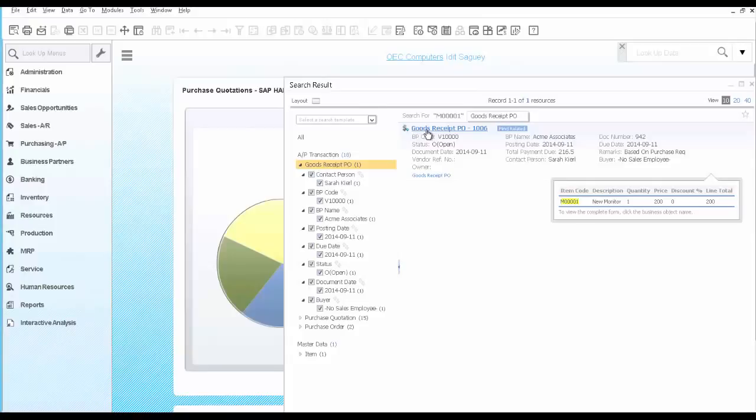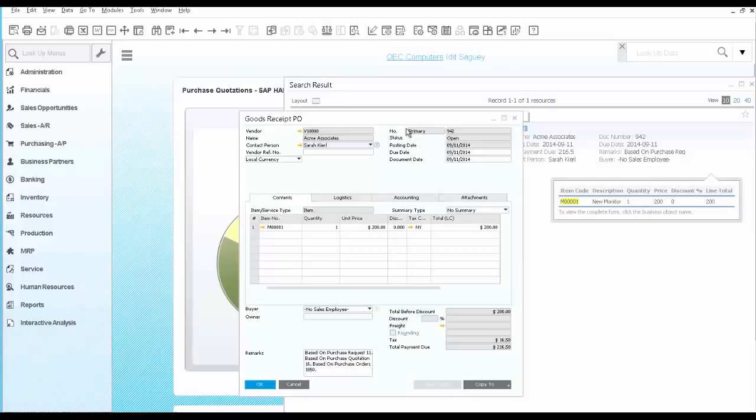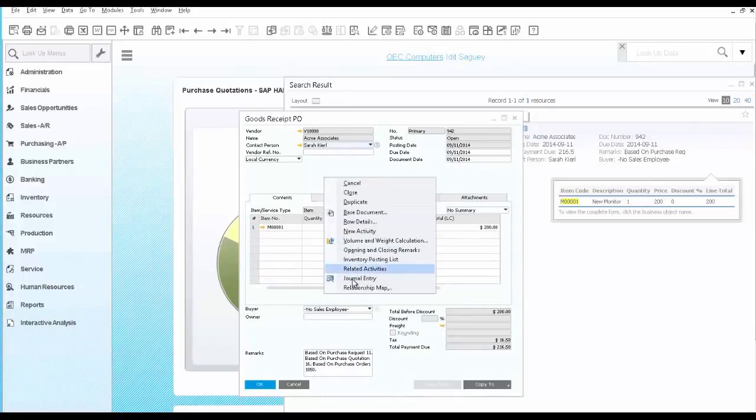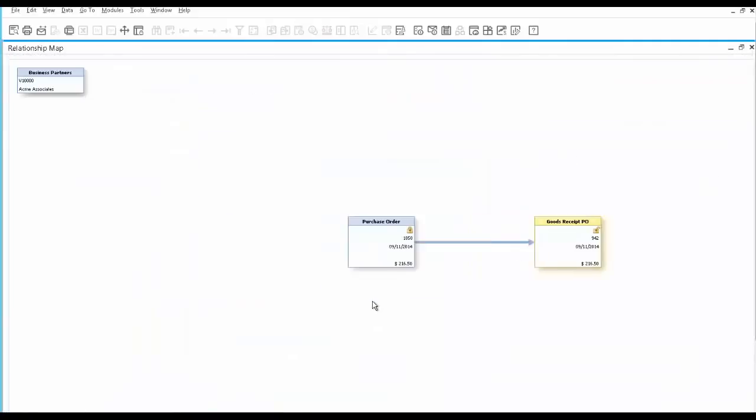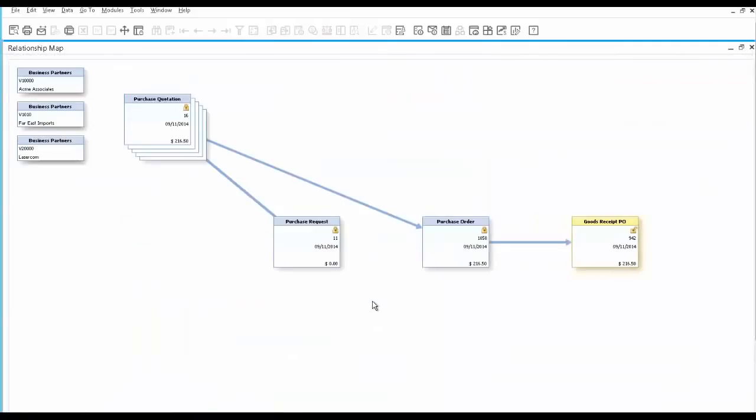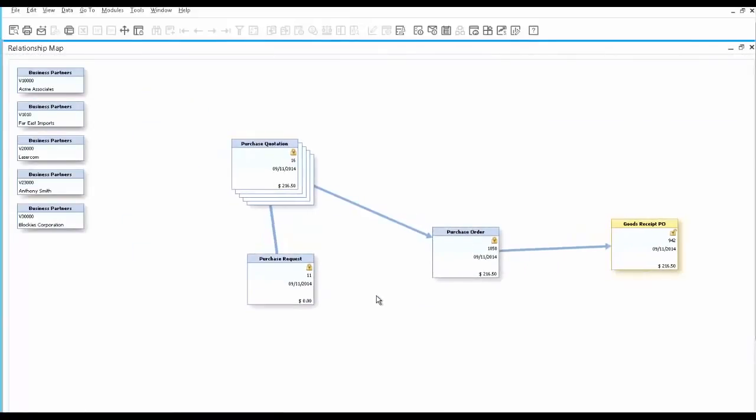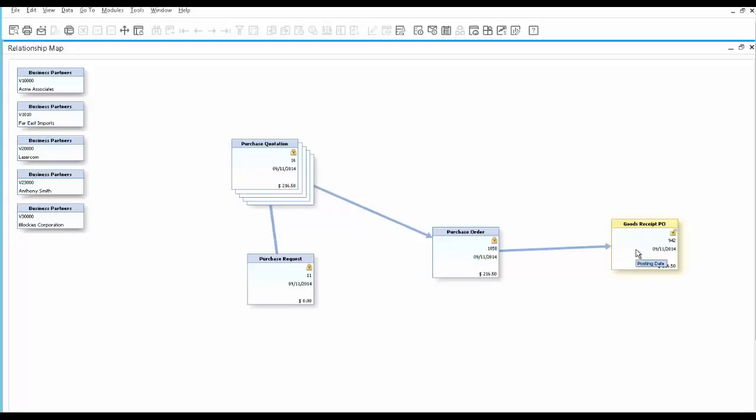From here, we can open the Goods Receipt PO and the relationship map to take a look at the purchasing flow, starting from the purchase request, to the multiple purchase quotations, to the purchase order, and to the Goods Receipt PO.